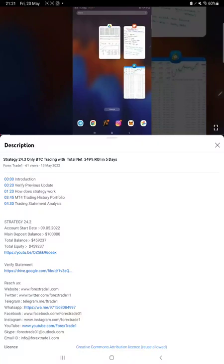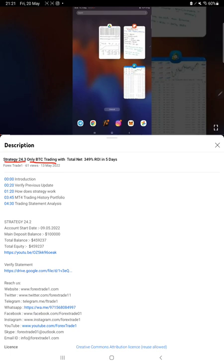Hello everyone, welcome to Forex Trade 1. Today we are updating about Strategy 24.3, which is only BTC trading Part 2. This strategy was introduced on 13th of May, and within one week we are back with a new update.